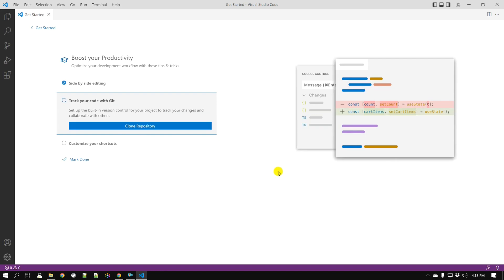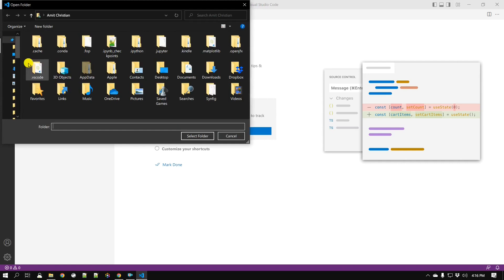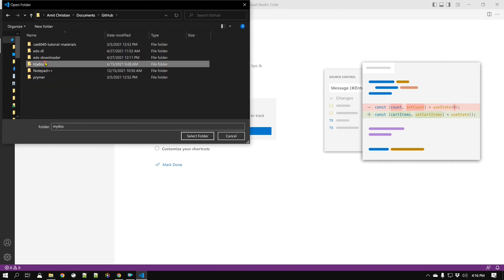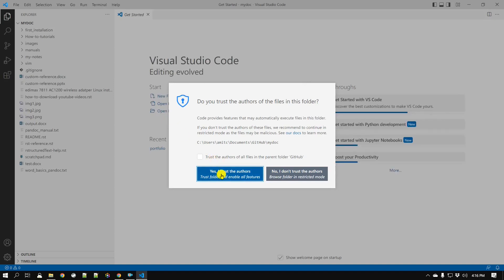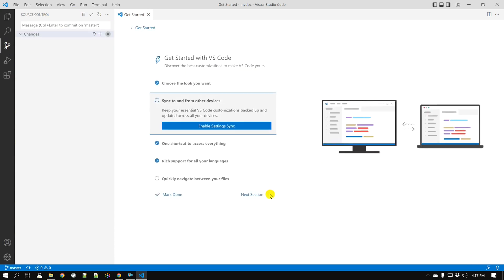If you are working on a repository — for example Git or SVN — VS Code comes with built-in support for Git. You can see the Source Control icon on the left sidebar. If your files are already under source control, it automatically identifies that. I'll open a GitHub repository to show — you can see all the changes you have made listed there in the source control panel.